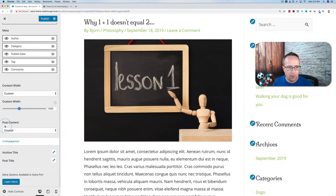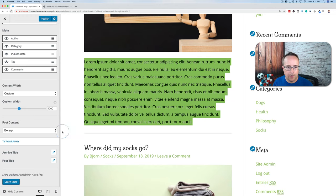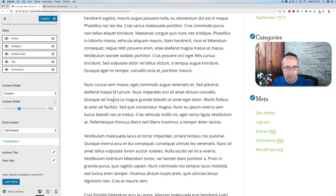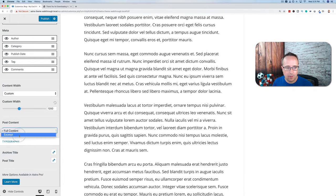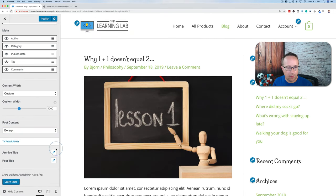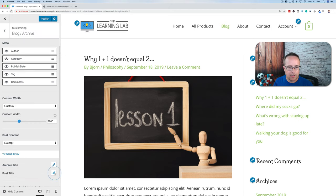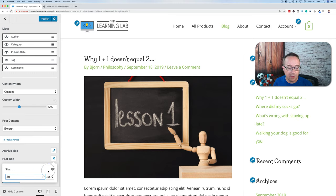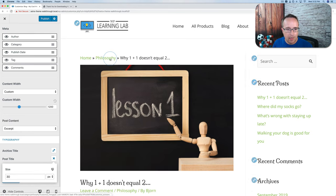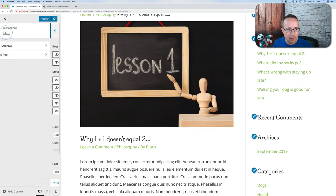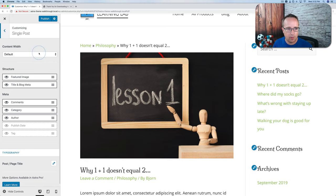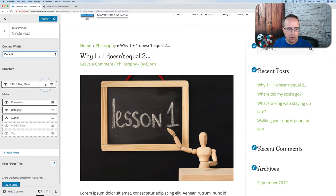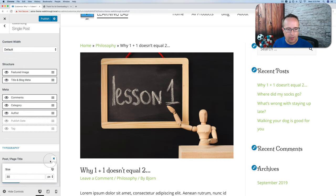We can change the content width and choose how much text appears — either an excerpt or the full content of the post. We can change the size of the archive title and the post title font sizes. For example, making post titles 50 pixels is quite large; 30 pixels is a nice size. We can adjust these for different devices as well. Astra has a huge number of options, and for a lot of them you can make them device-specific.